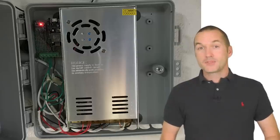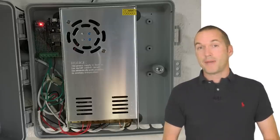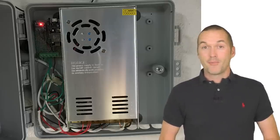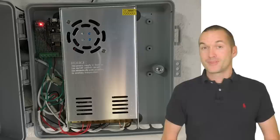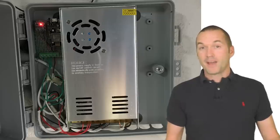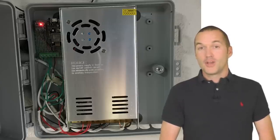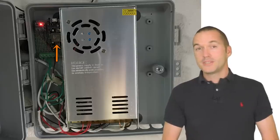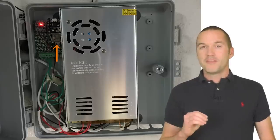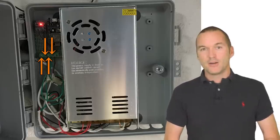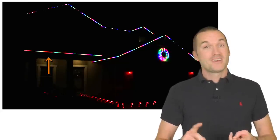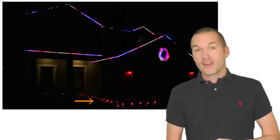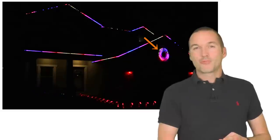I run my strips off of a single 60 amp power supply since I never have them all on at pure white 100% brightness at the same time. I've got my power supply mounted in the garage with an ESP8266 based node MCU controlling them. I've wired them up in four separate LED zones. First floor roof, second floor roof, yard LEDs, and my LED wreath.